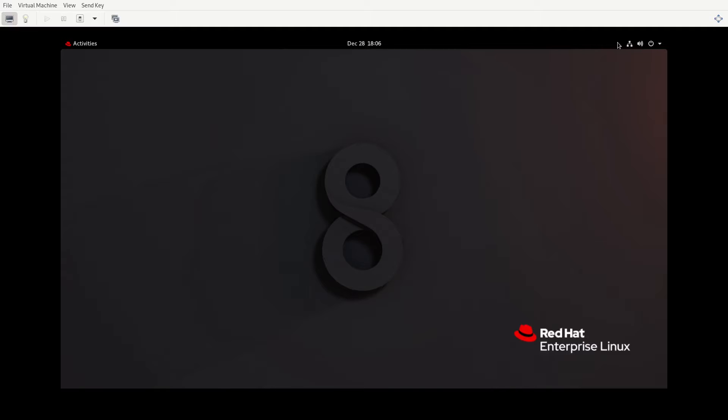The objectives for this particular video, this will be the first of two videos on install and update software packages from Red Hat Network, a remote repository, or from the local file system. I want to thank returning subscribers for watching another video and invite everyone, if you enjoy the content, to make sure you click like. And if you haven't subscribed to the channel yet, make sure you click subscribe and ring the bell so you can be aware of when new content comes available.